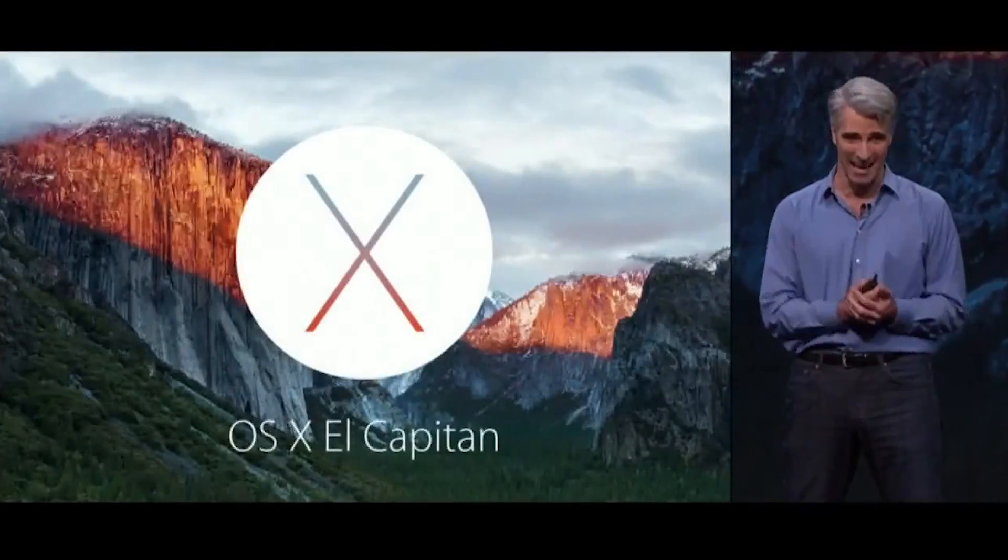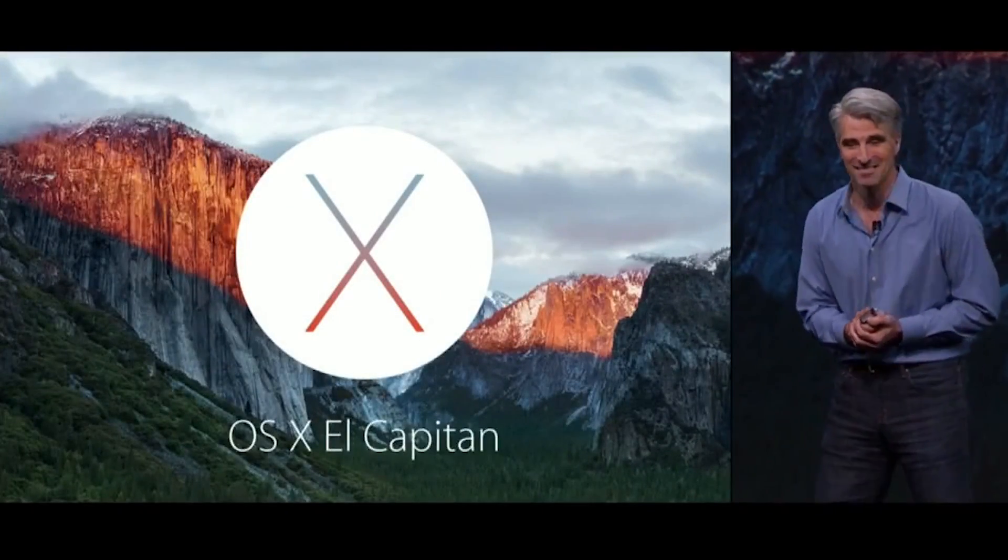Hey, this is Daryl from TechCrunch and we're going to take a look at Apple's latest desktop operating system, OS X 10.11 El Capitan.